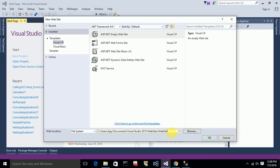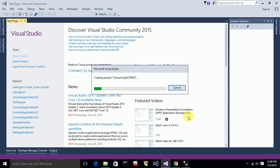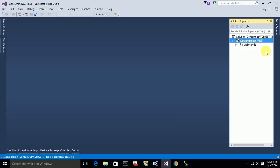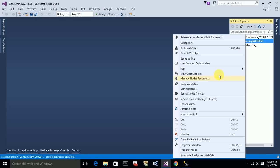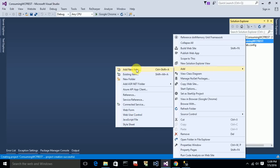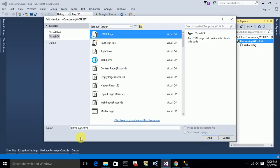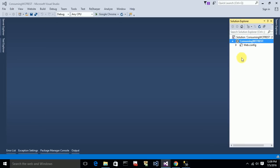So I'm naming the project 'ConsumedWCFRest'. I want to open a new Visual Studio instance and create a new project. I'll select a new website — an ASP.NET empty website — because I just want a simple empty website.